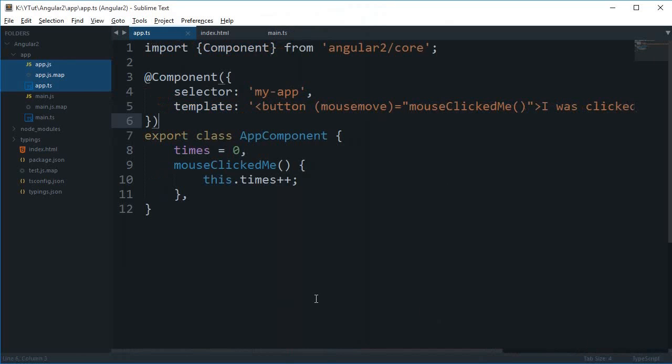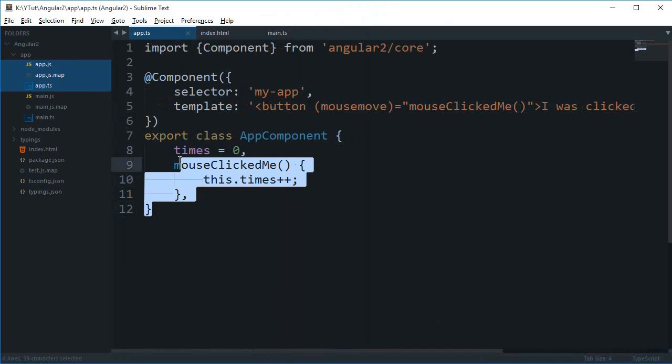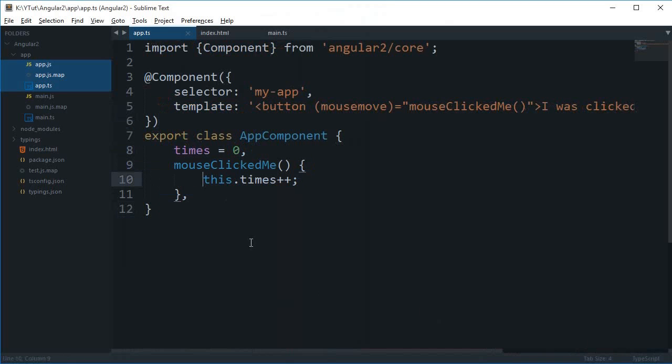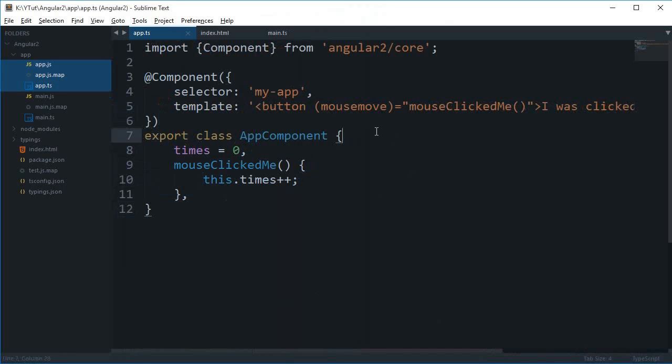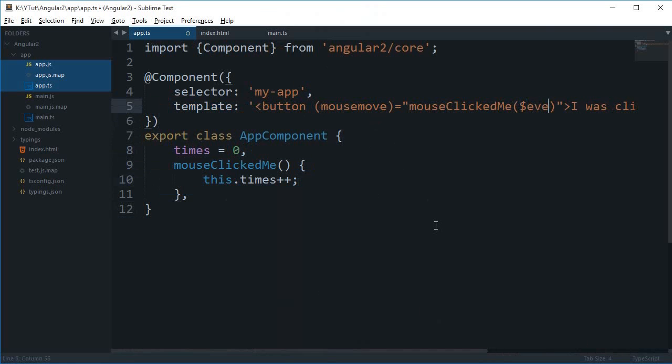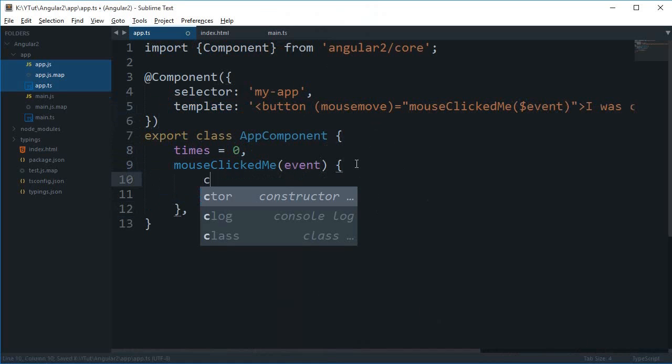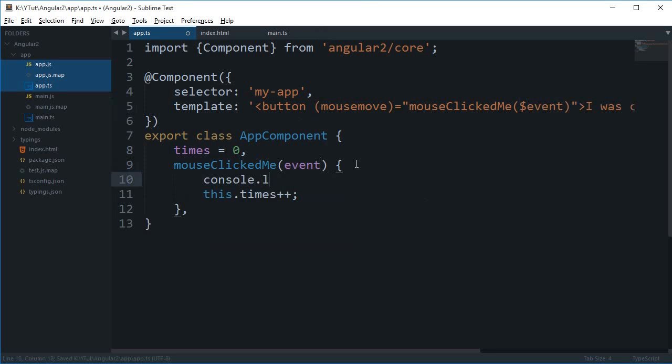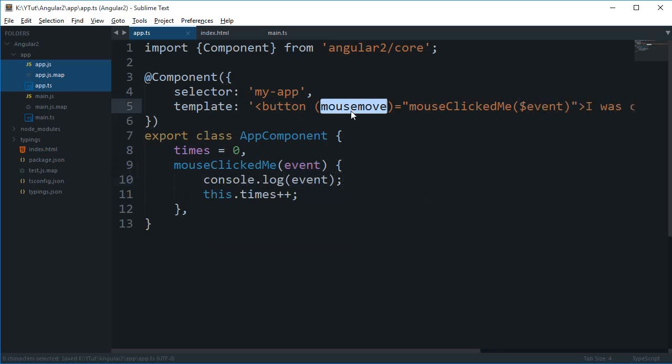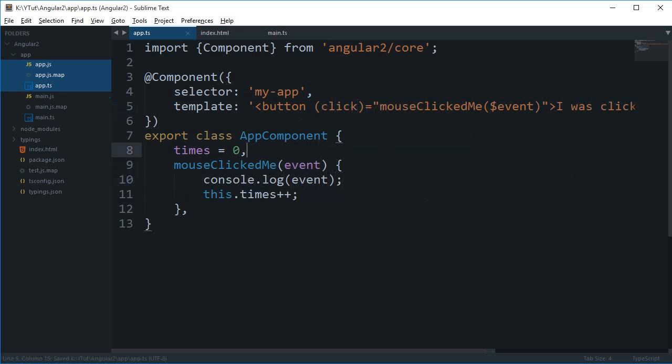And yeah, so that's how you work with events in Angular 2 and you can just go ahead and try out any other event but make sure you enclose the event in these parentheses. And yeah, before just closing down this video, if I just show you what this event is, then that would be good. So if I just console log this event, let's just change it to click again.